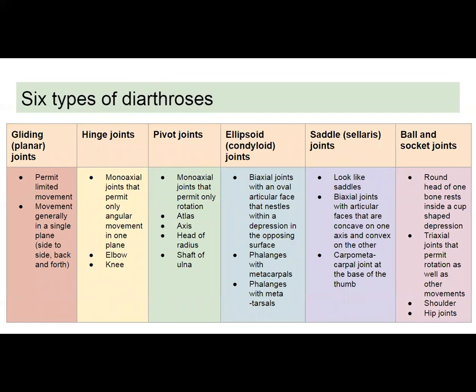There are six types of diarthroses. Gliding joints permit some movement, not very much — generally in a single plane, side to side or back and forth. Hinge joints are monoaxial, meaning they only move along one axis. It's angular movement. Examples would be the elbow and the knee joints — your elbow moves like the hinge on a door.